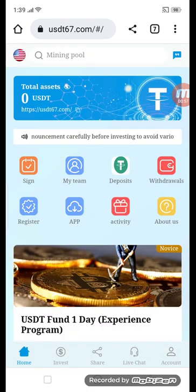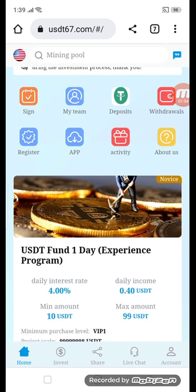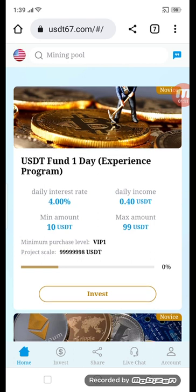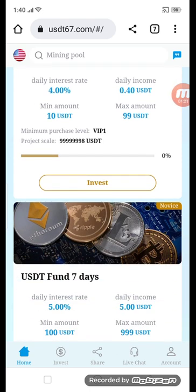You can see here my total assets, and the company has given me sign up. There is team, deposit, withdraw, and register activity, and about us. You can see the USD fund one-day experience program with daily interest of 4.00% and daily income of 0.40 USD. Minimum amount is 10 USD, maximum amount is 99 USD.